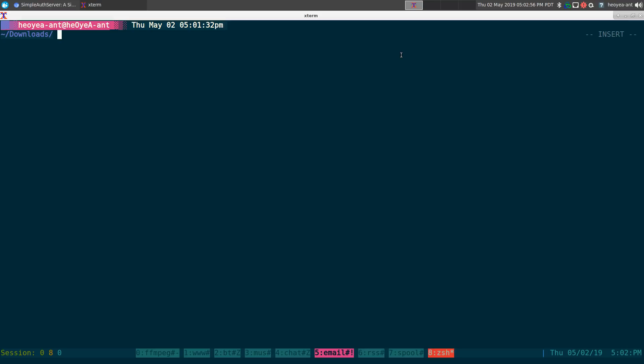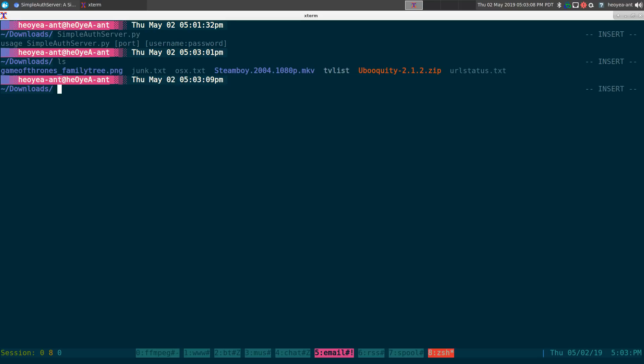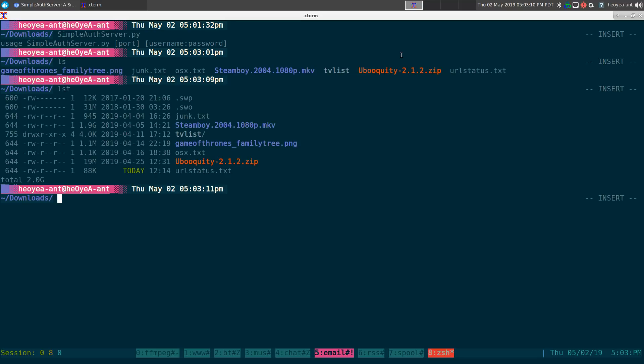This one is called simple offense server dot py here and they give you a little usage here. So you do need a port, username and password. So by default, whatever folder you're at or we're in the download folder here, it's going to host that as your server.